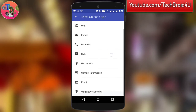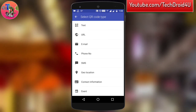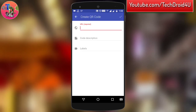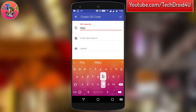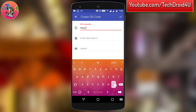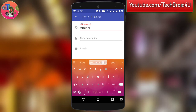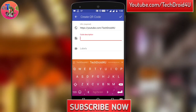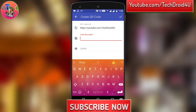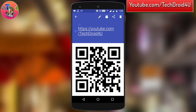So let's say I want to write the URL of my YouTube channel. I am typing youtube.com/techdreadforyou. You can also type some description if you want, then click OK — and just like that, your QR code is generated.